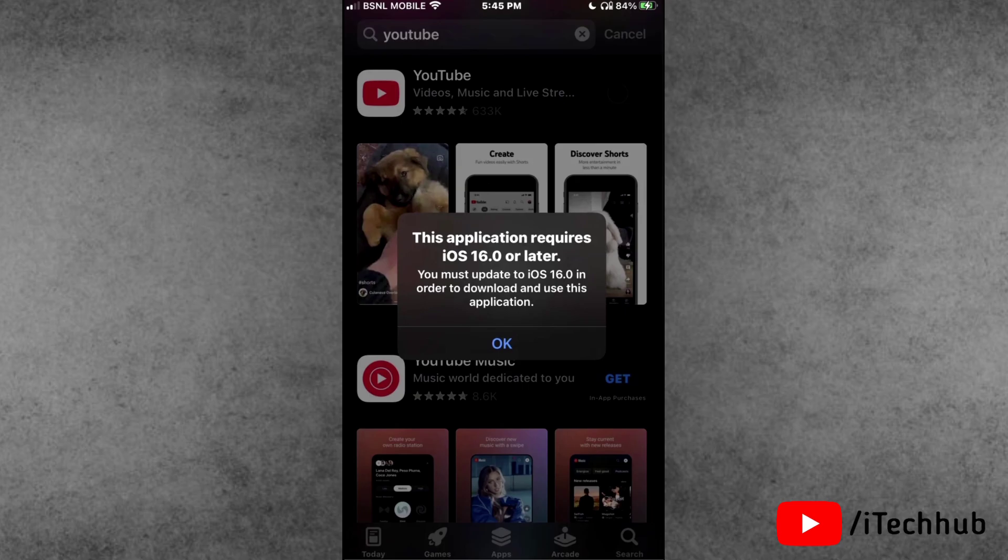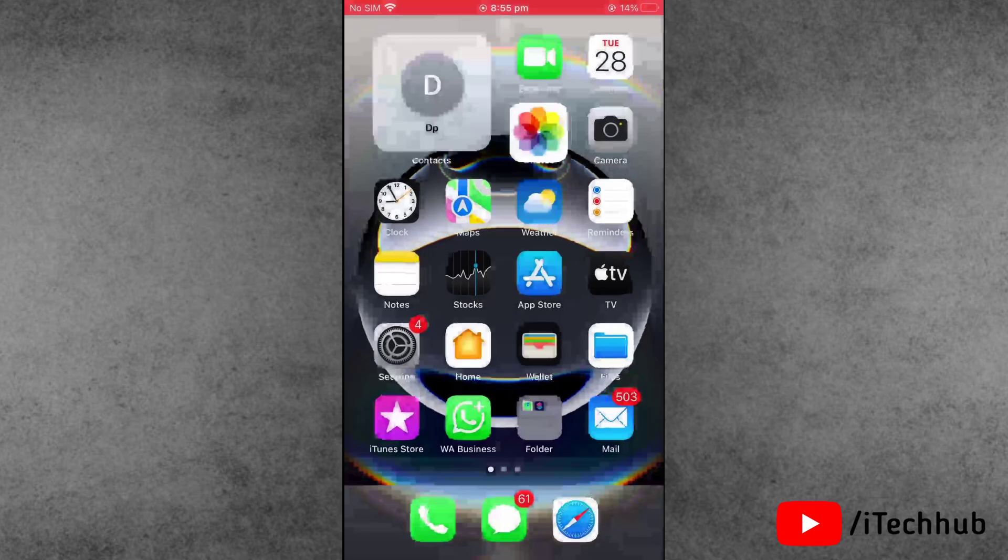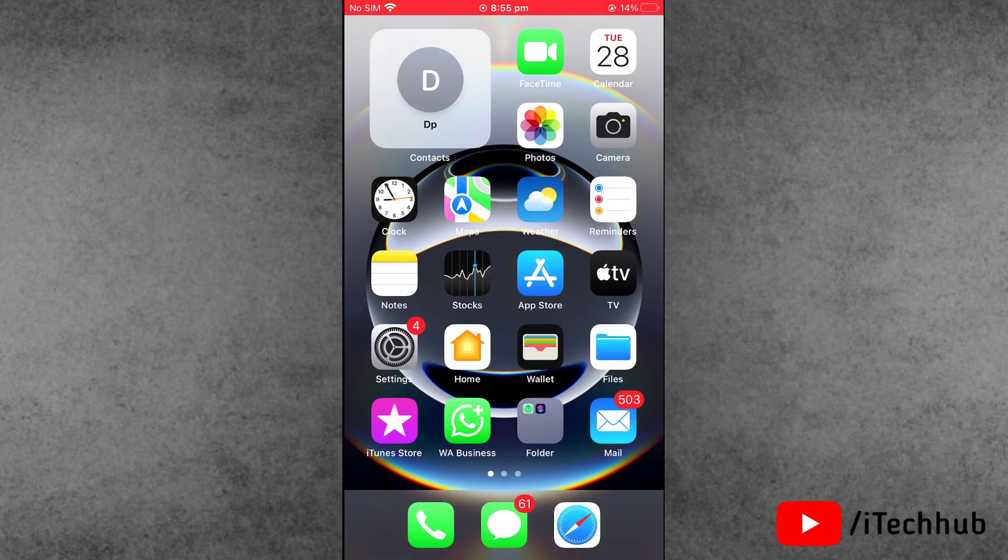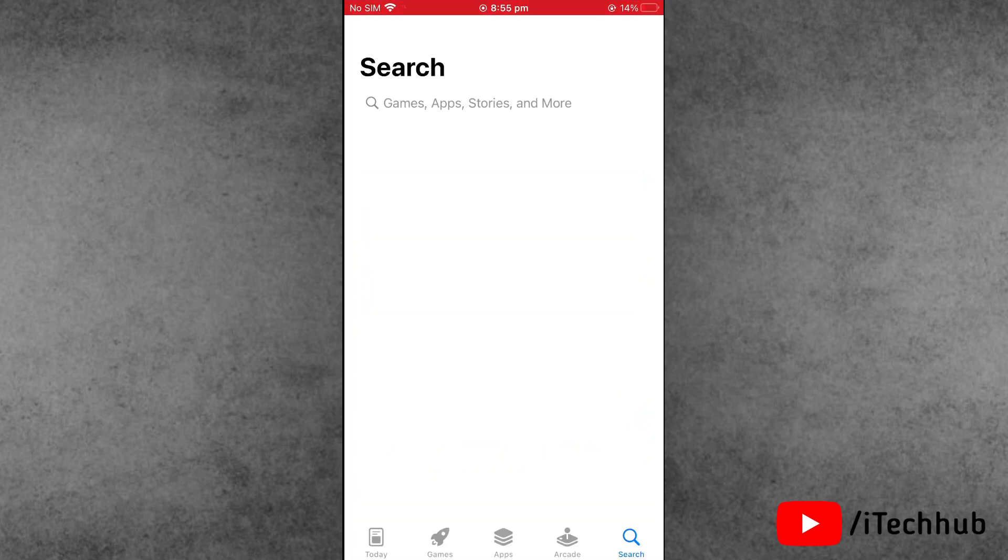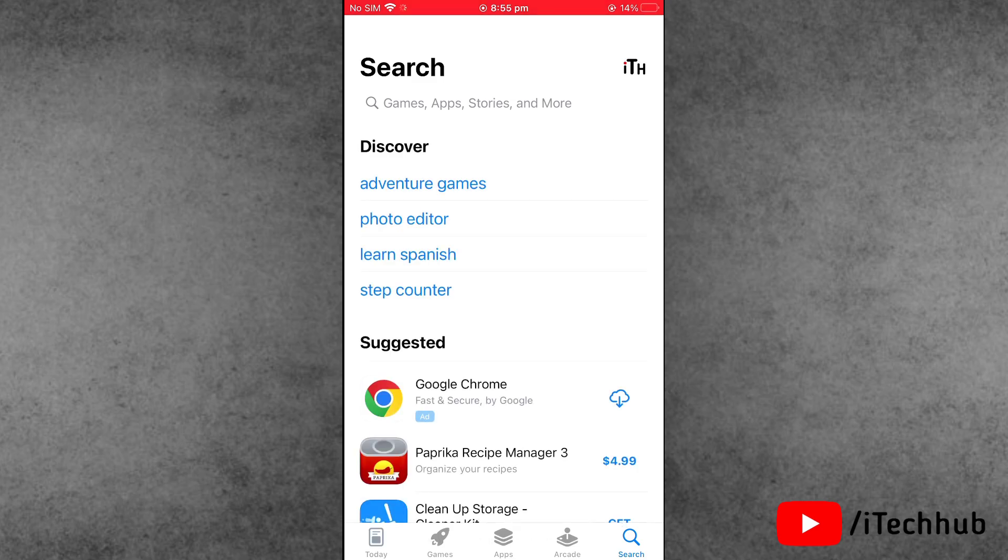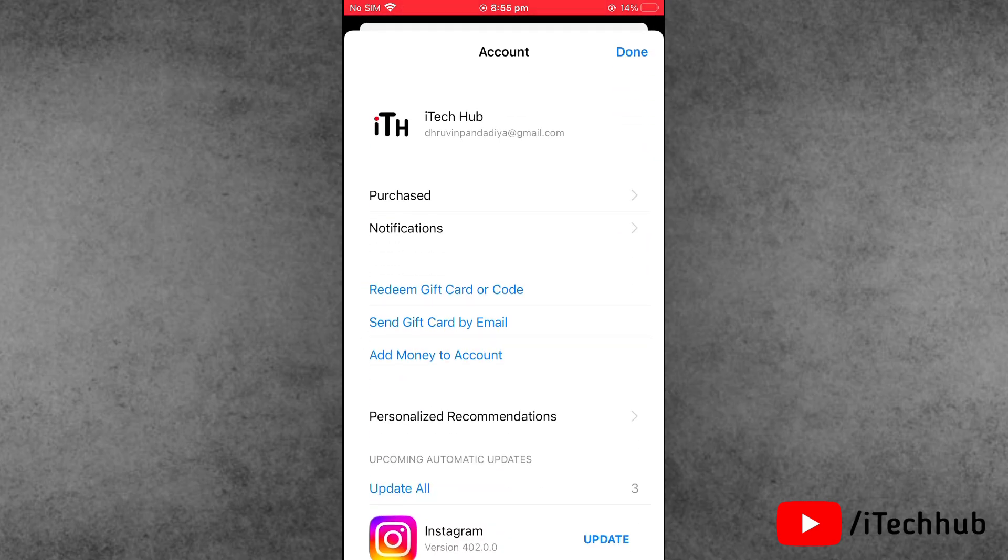When you try to download the YouTube application, you'll see that this application requires iOS 16 or later version. This problem occurs on old versions of the iPhone which do not support iOS 16. Now the question is, what is the process for that?